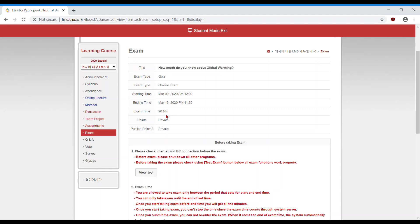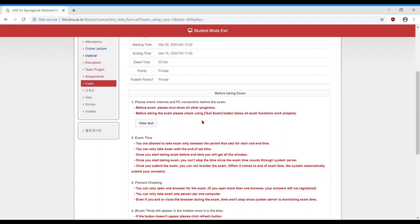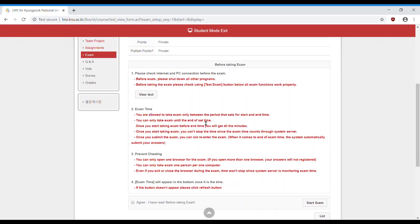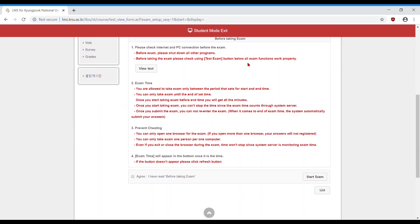Next, scroll down and read the before taking exam directions. This gives you all of the details about the rules and testing policies in your course. Also, it will verify that your computer is compatible with the testing service.